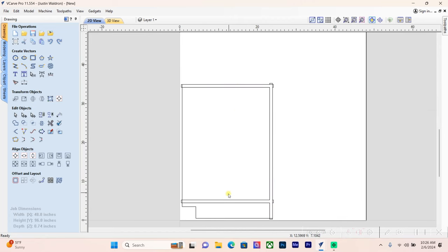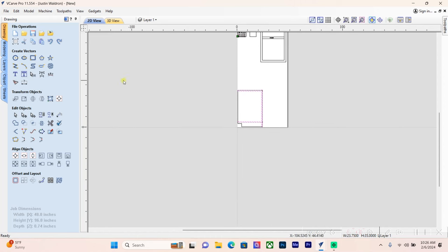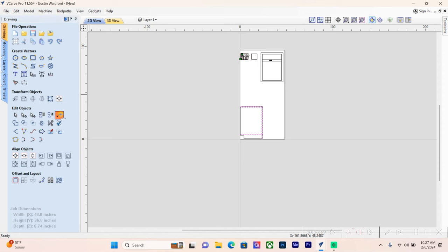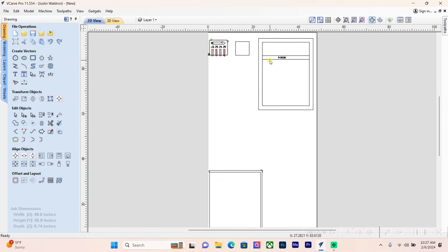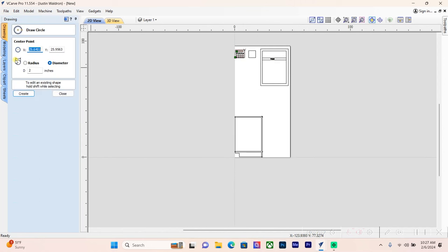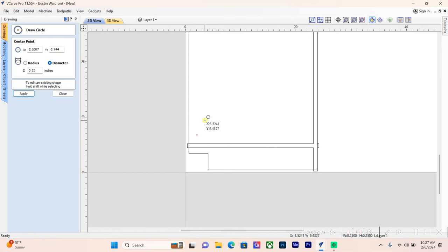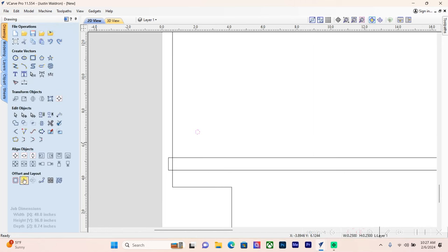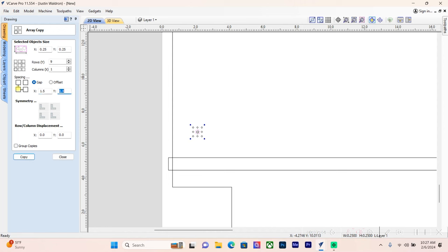Next, I want some shelf pinholes here so I can do adjustable shelving. I can measure from the bottom - I'm at 20 and a half inches. I'm going to drop in a quarter-inch hole for our shelf pins. They also have them in five millimeter, but I think this is easier. To do this, we're just going to array and copy. Our columns run in this direction, our rows run in this direction. At 20 inches, I'm going to do nine of these, one column, and space them an inch and a half apart. I'm going to group these together.